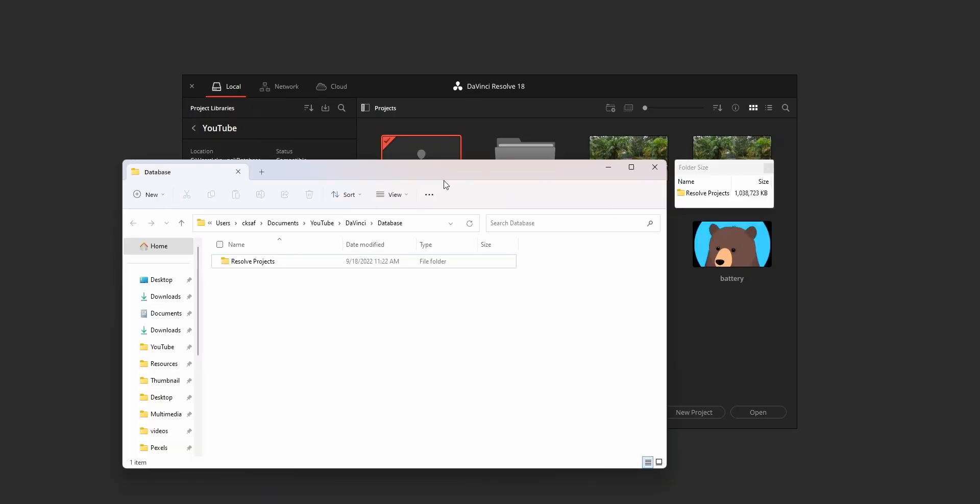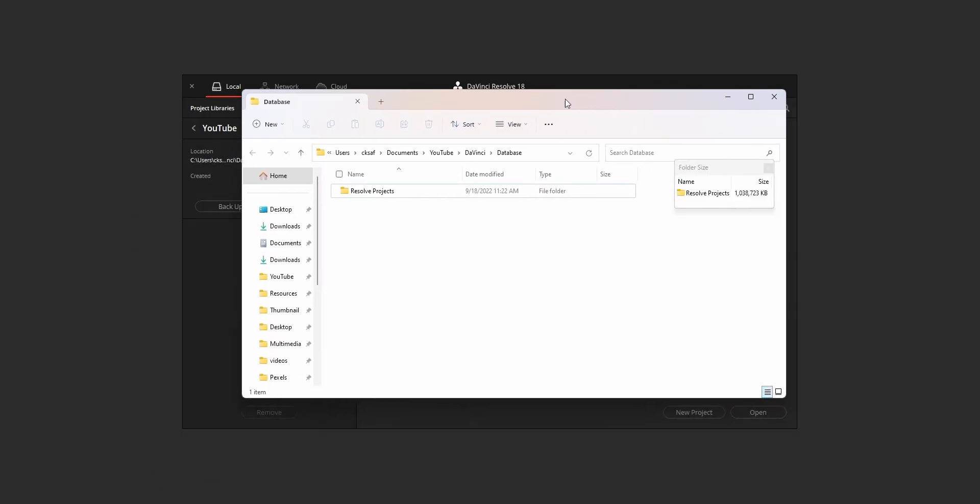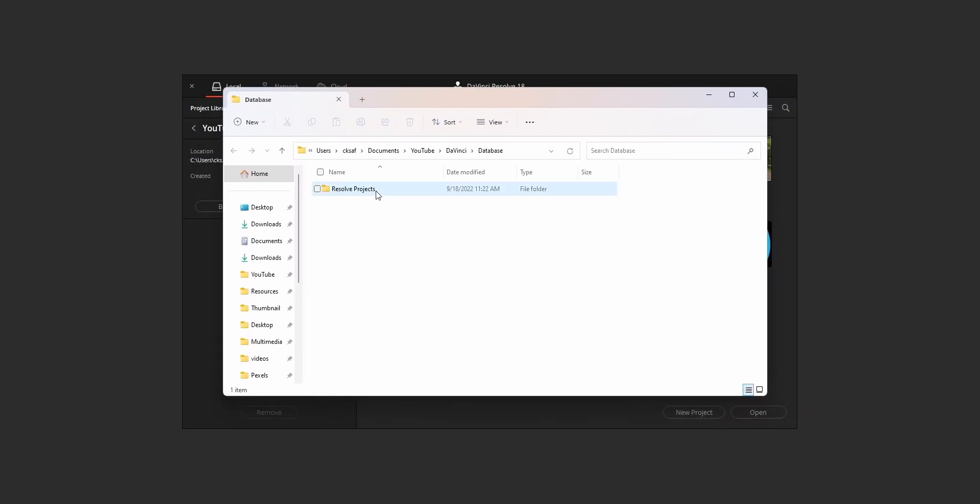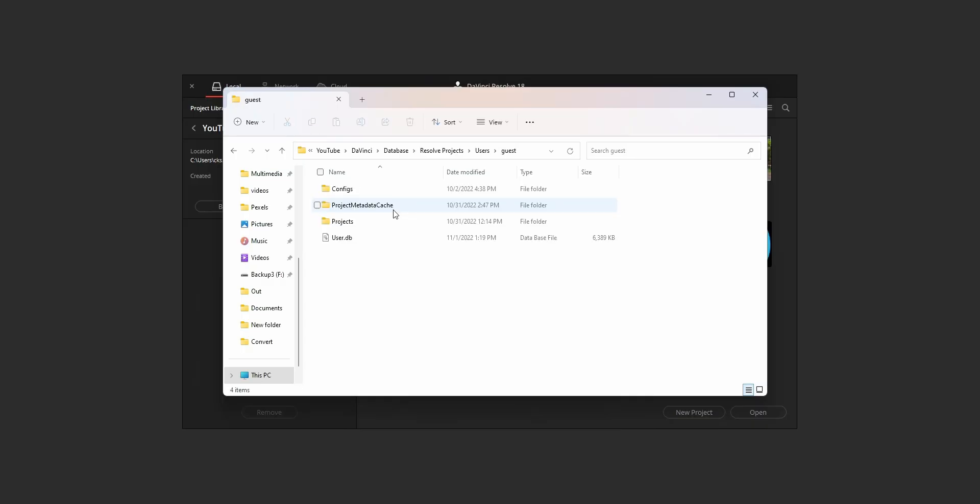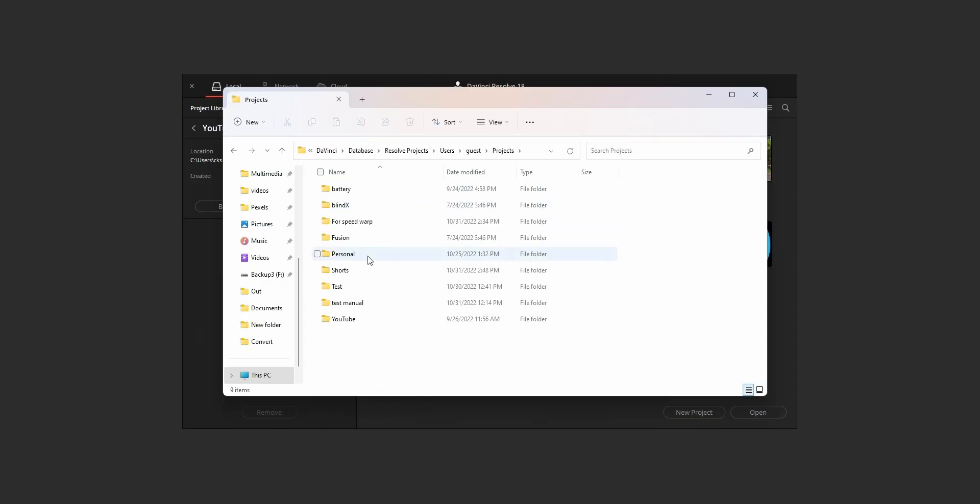From that location, navigate to Resolve projects, users, guest, project folder, and inside that folder you can find your project.